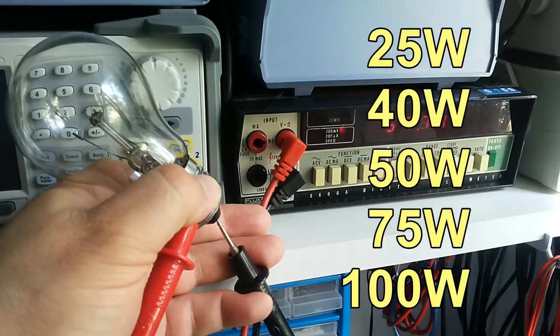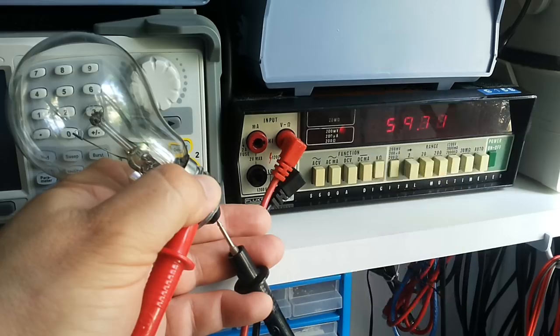Again, I always use 40 watts, but that's not a rule. The point is, it depends on the load. So I have different kind of bulbs. I have 25 watts, 40, 50, 75 and 100 for all my tests.